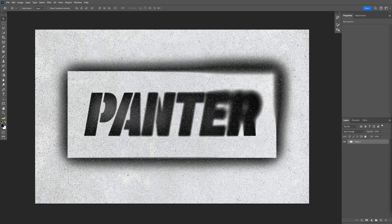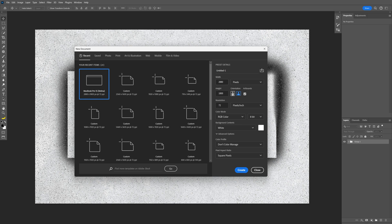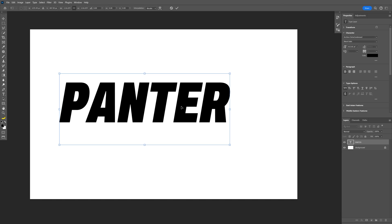Today we're going to check out how to make this graffiti text effect here in Photoshop. I'm going to create a new document, this is going to be the size, uncheck the artboard, click create, select the type tool.